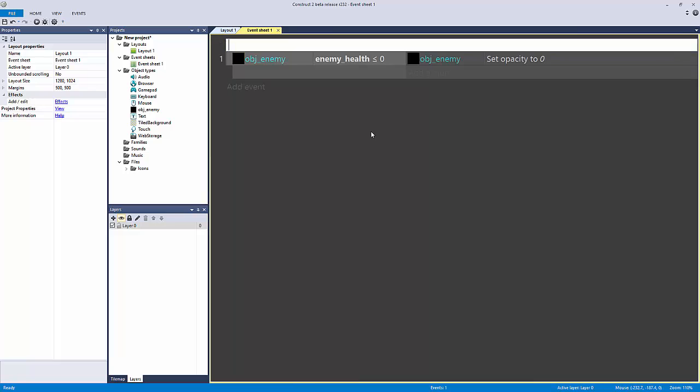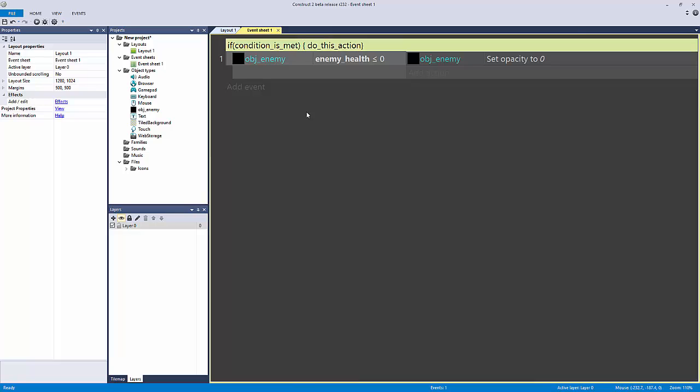Really what an if statement is in any other language besides a visual scripting editor - if I make a comment here by pressing Q on the keyboard with an event selected, I can bring up the comments. An if statement would look like this: if parenthesis condition is met, then open bracket, do this action, and close the bracket.